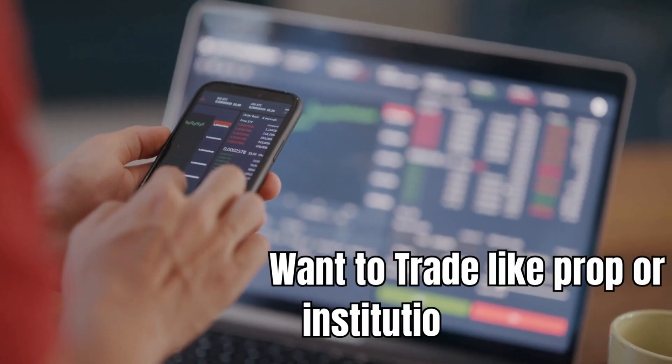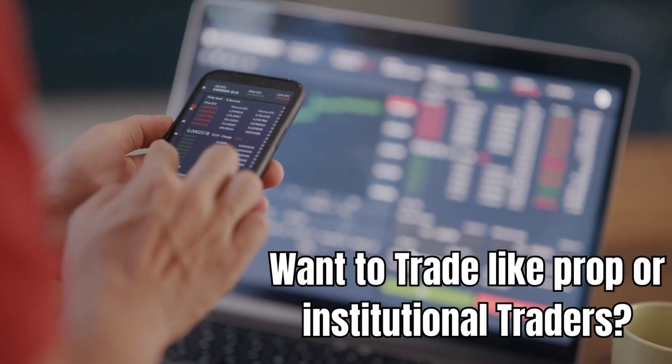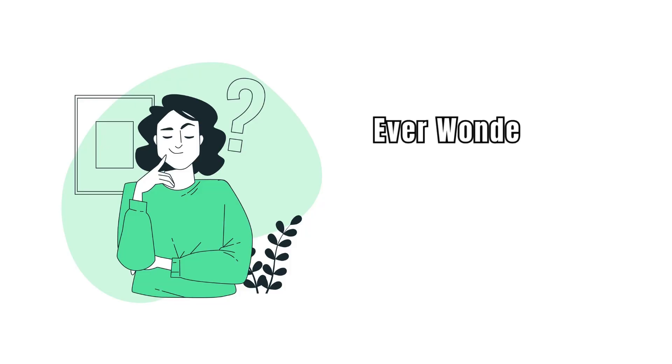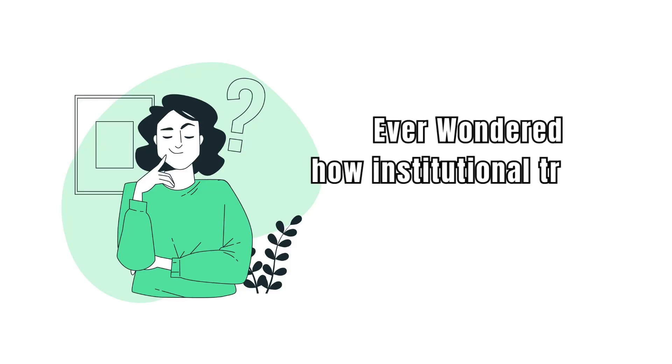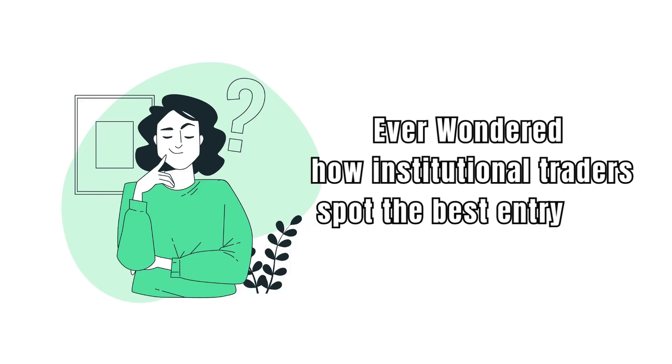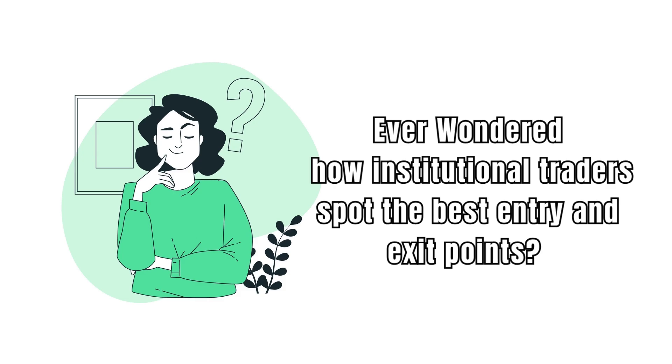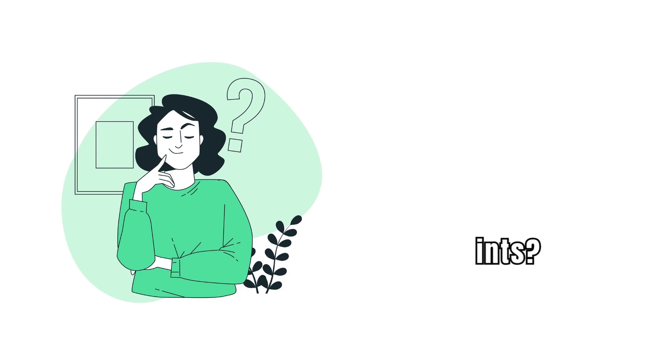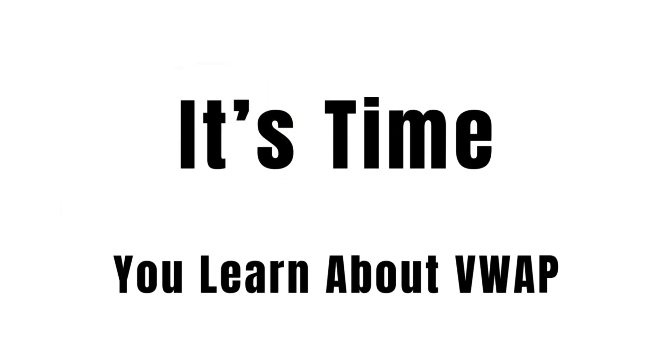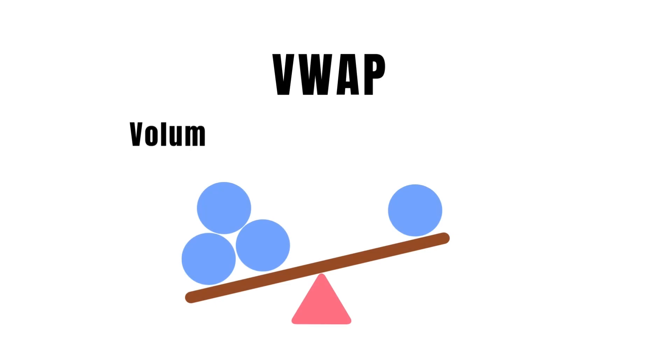Want to trade like prop or institutional traders? Ever wondered how institutional traders spot the best entry and exit points? It's time you learn about VWAP, the volume-weighted average price.